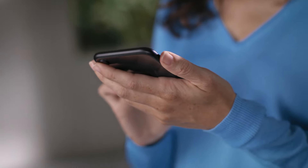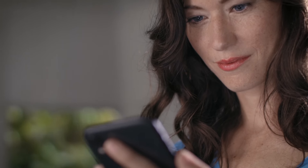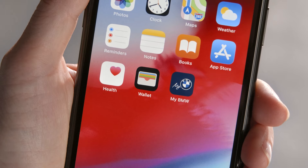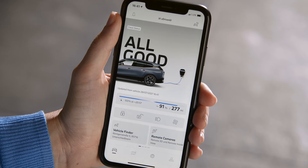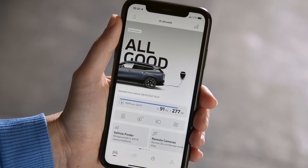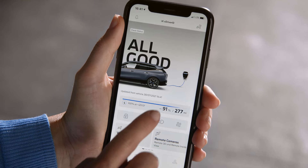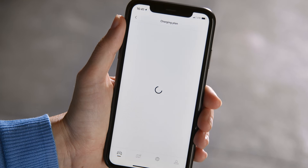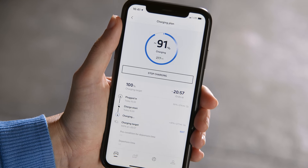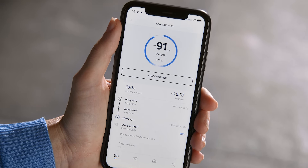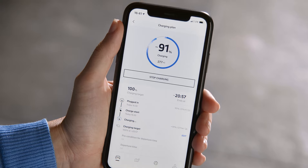Depending on vehicle and app version, all this can also be done via the My BMW app. When charging, click on Charging Status, then Charging Plan to see more details of the charging process.